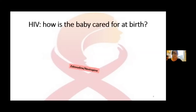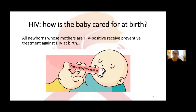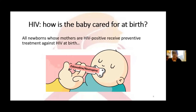How is the baby cared for at birth? All newborns whose mothers are HIV-positive receive preventive treatment against HIV at birth. Two molecules can be used: zidovudine and nevirapine. Depending on the case, the treatment is continued for two to four weeks. If the mother's HIV status was discovered late, it is even possible to give the newborn a real triple therapy for four weeks. Checkups are then performed at one month, three months, and six months to verify the child's virological status.